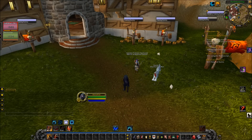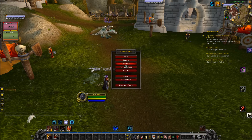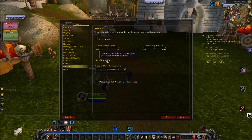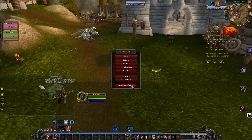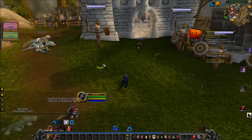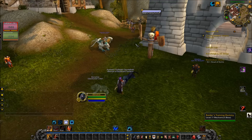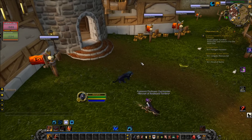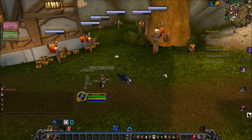Alright guys, let me take you real quick through this. Basically you have to go through your interface, and mouse, and you have to enable Click to Move. Basically what this does is it allows you to right click on the ground and you can move anywhere you want to. That's pretty simple — it's in the standard Blizzard UI.